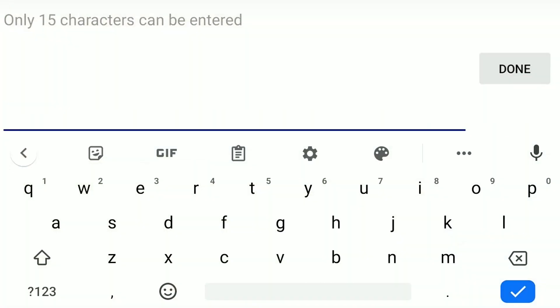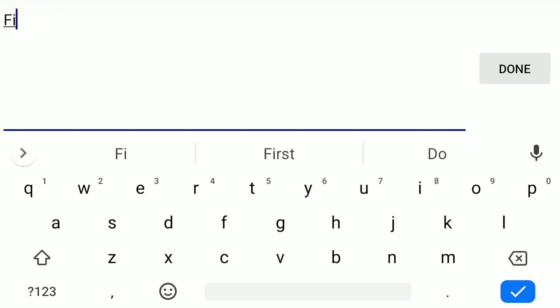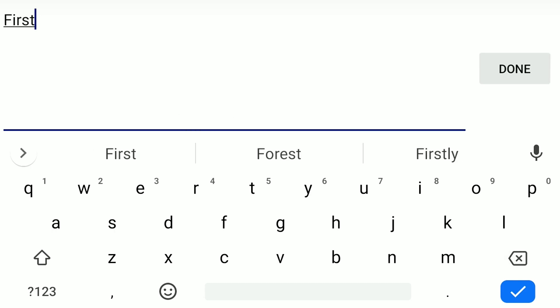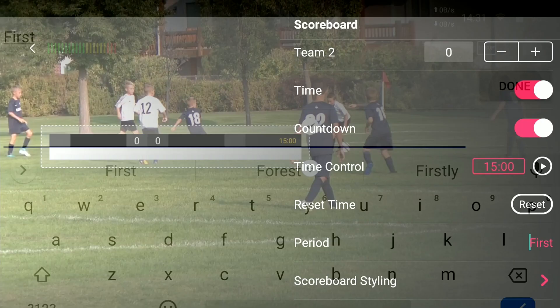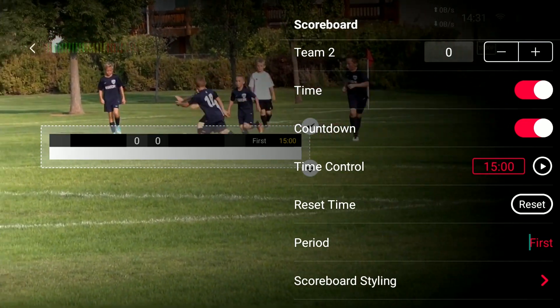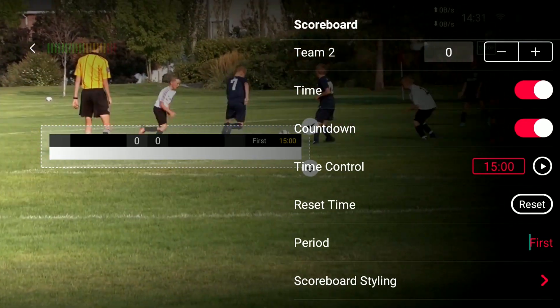Next, the period. So let's just say you have first, second, third, fourth — we're going to say this is the first period. Helps if I can spell. First period. Done. So now you can see the scoreboard has been updated with 'First,' 15 minutes to go.